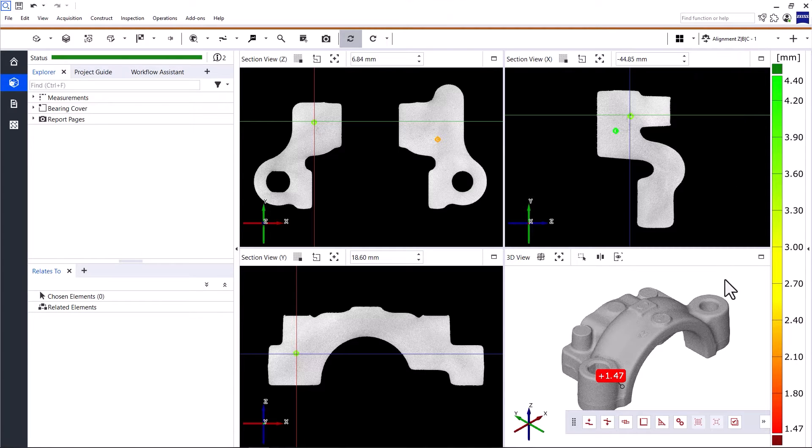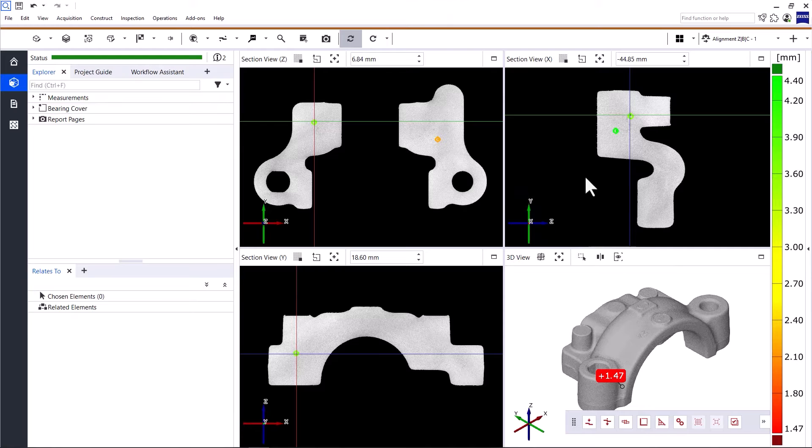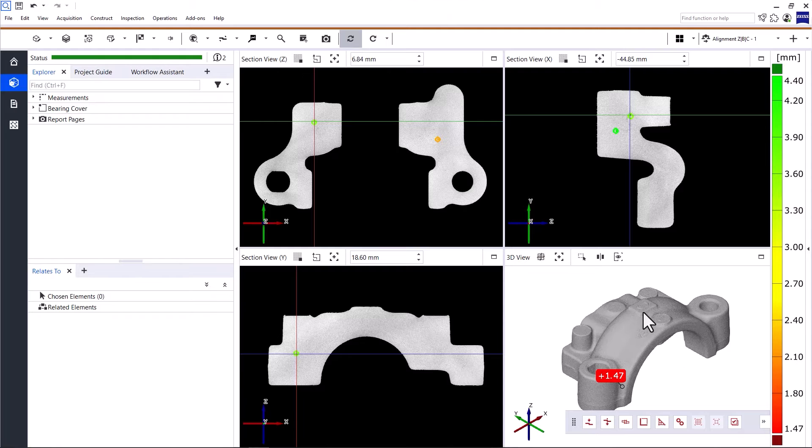That means the software displays three sections in 2D which are orthogonal to each other, and the 3D view in the bottom right corner.